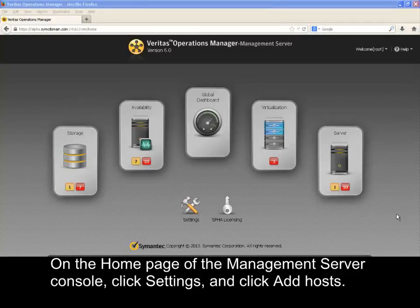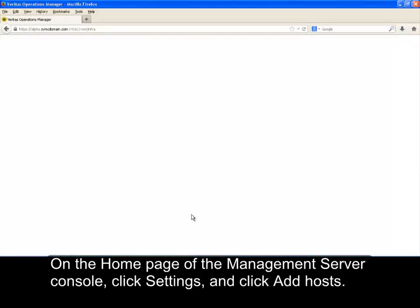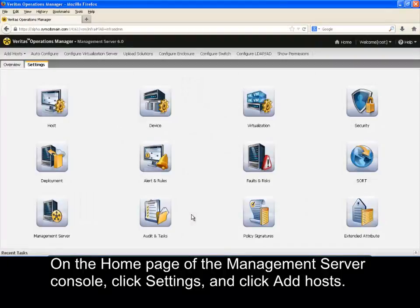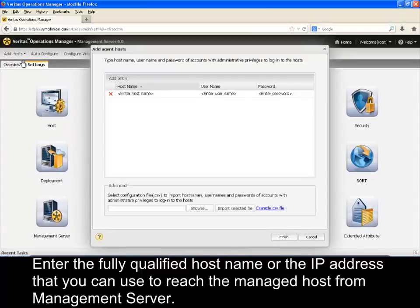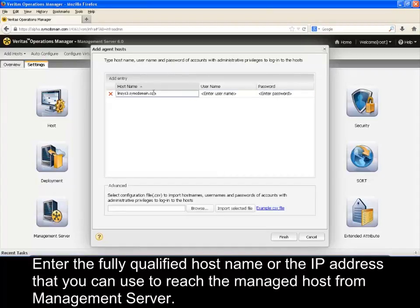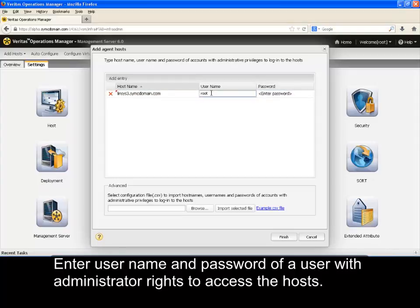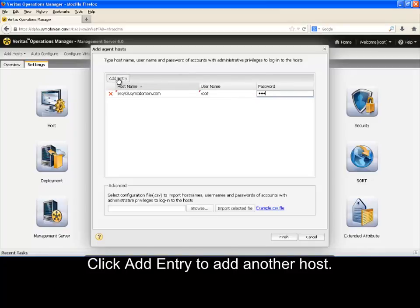On the home page of the management server console, click Settings and click Add Hosts. Select Agent from the drop-down list. Enter the fully qualified host name or the IP address that you can use to reach the managed host from the management server. Enter the username and password of a user with administrator rights to access the hosts.